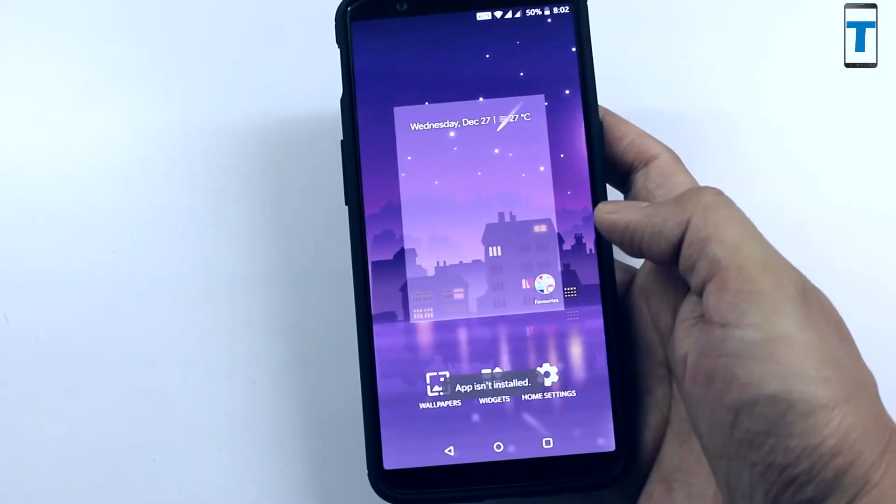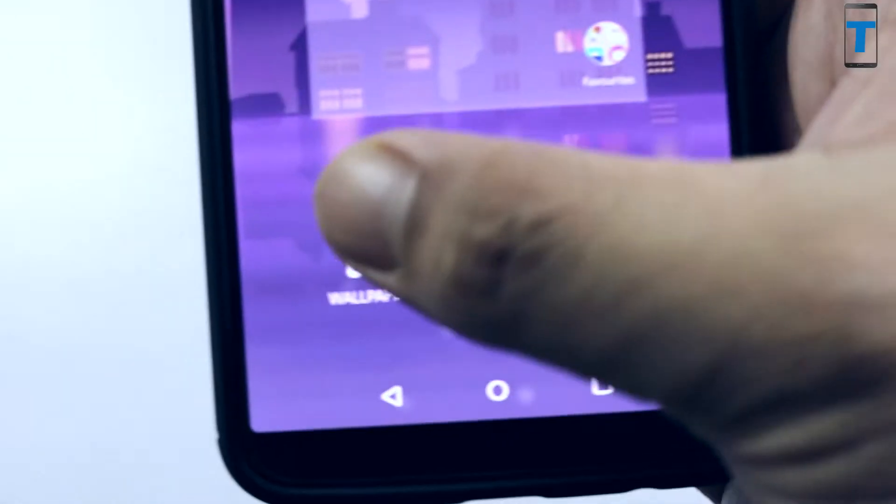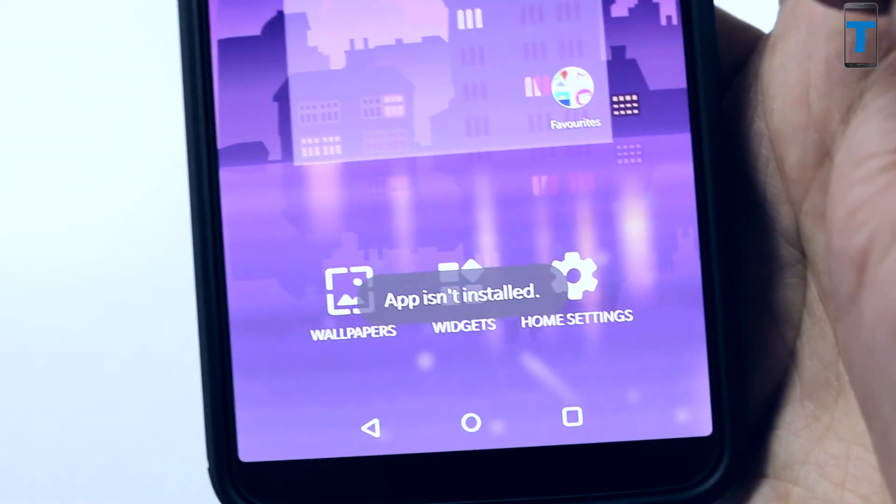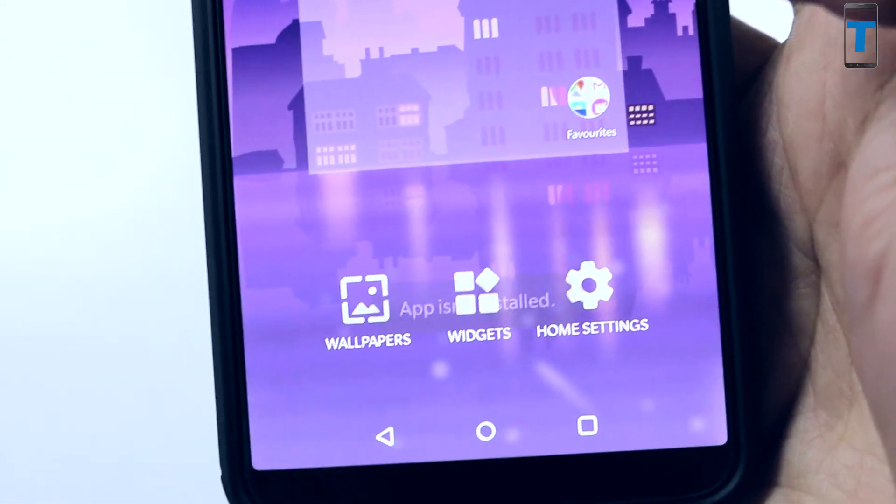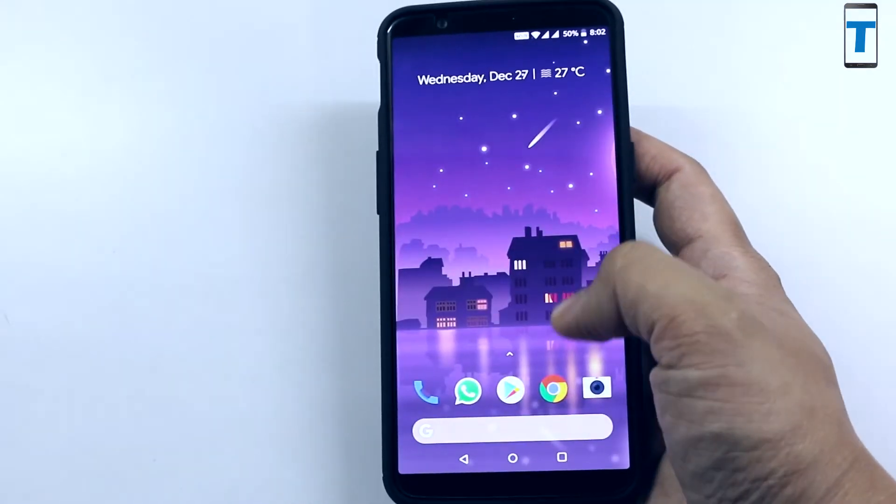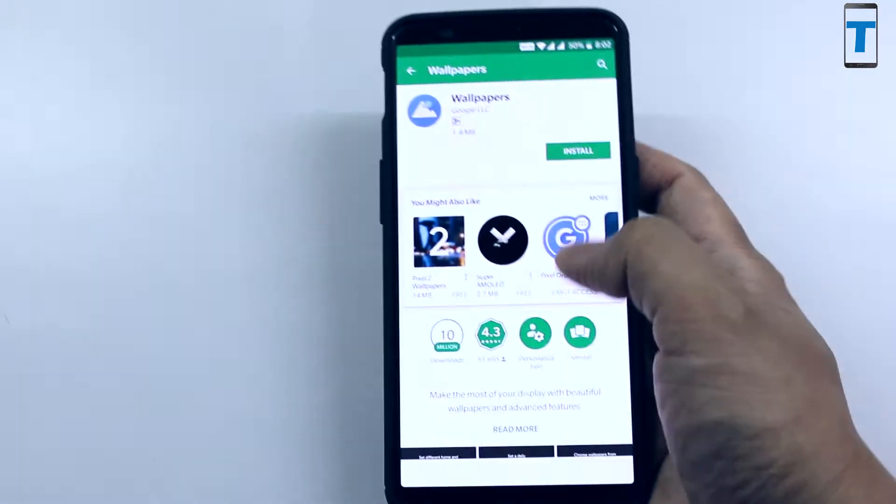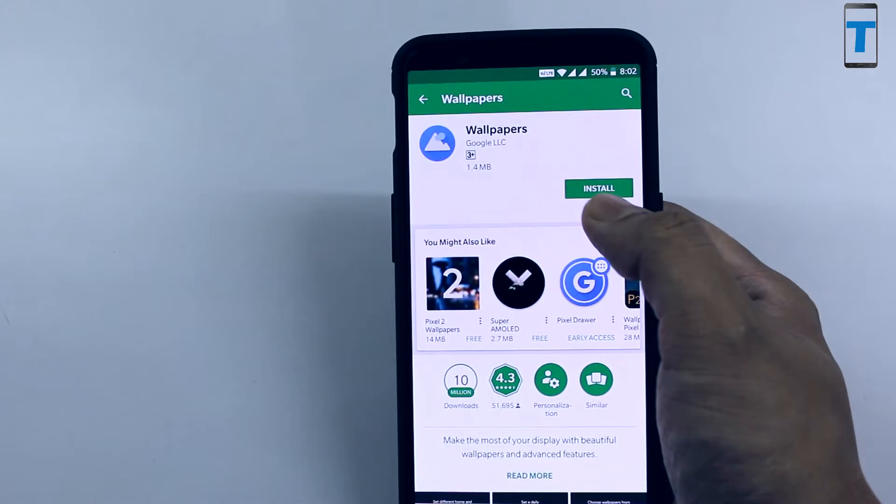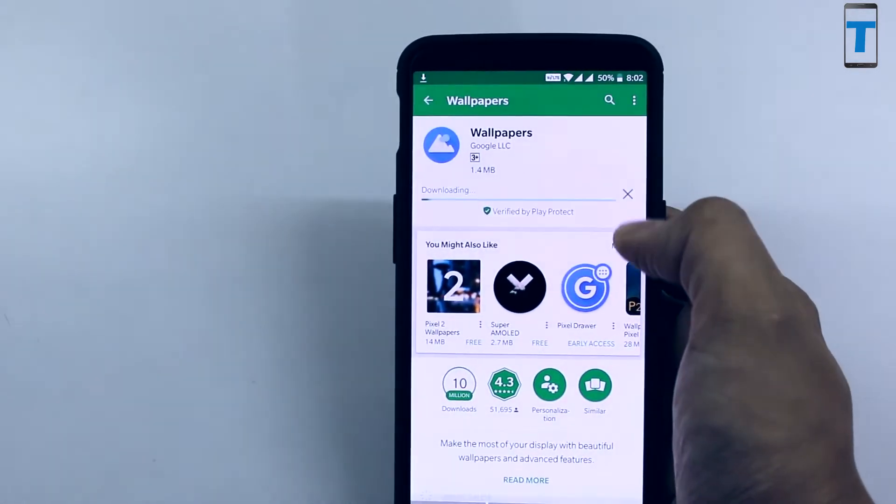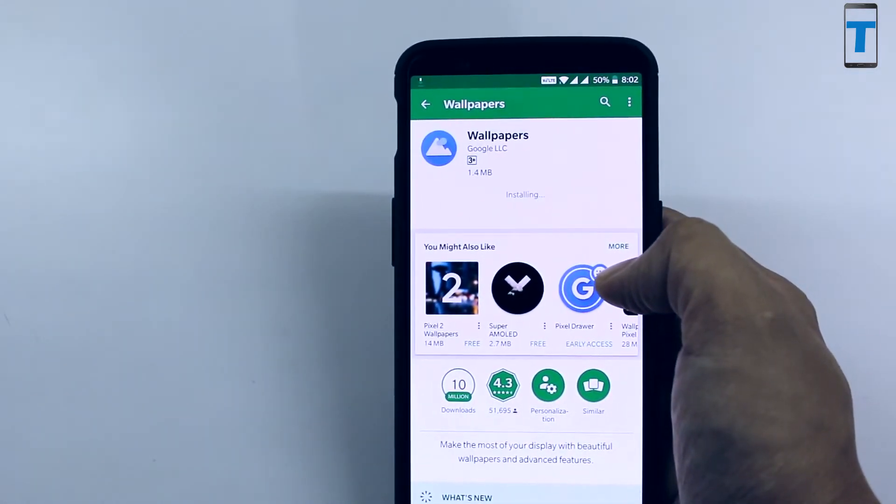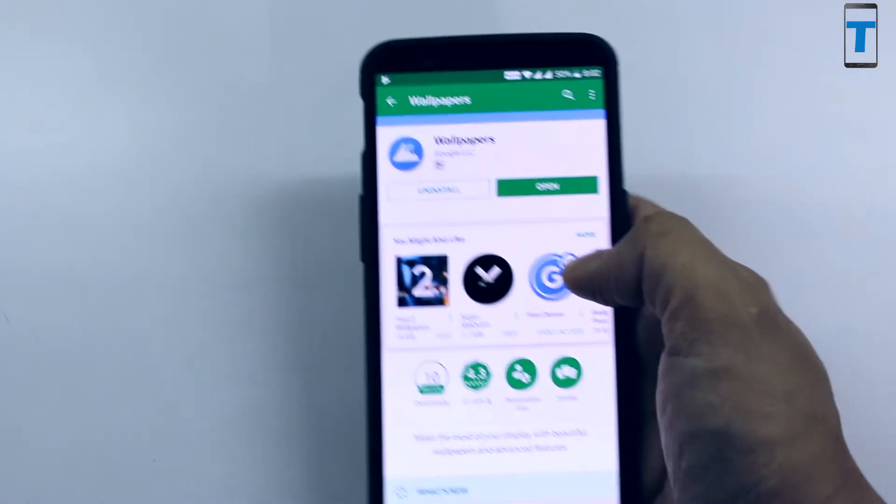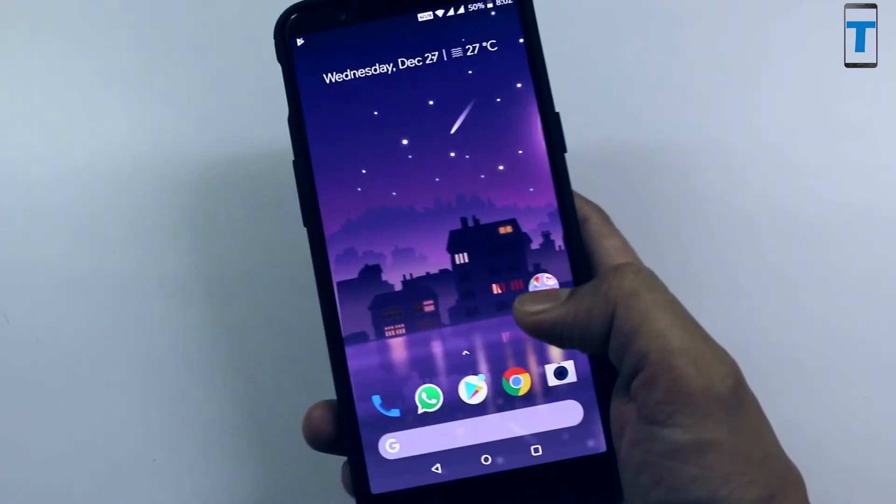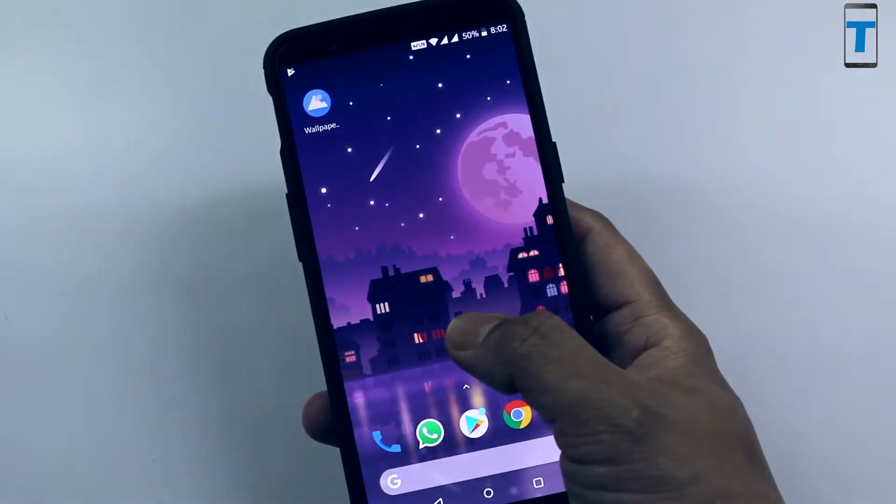When you click on wallpapers it shows a notification which says app isn't installed. This is because Google Pixel 2 launcher recognizes only the wallpapers app which is made by Google. So for this you have to go to the Play Store and install an app called Wallpapers by Google. It's a free app made by Google, so I'll put the link in the description as well. Once you install this, you'll be able to use the wallpapers option.